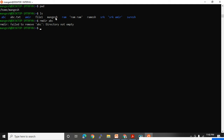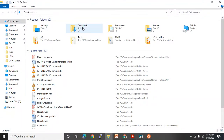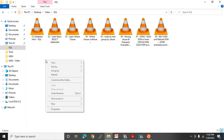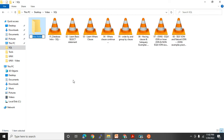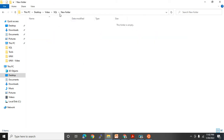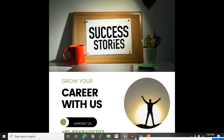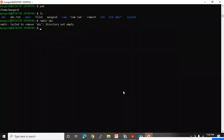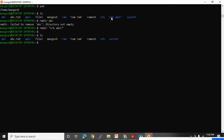rmdir is saying ABC is not an empty directory, so you cannot delete it. Which is an empty directory? The SRK and Ameer directories are empty — meaning there is nothing present under them. I'll show you on the desktop too. To delete such empty directories in Unix, rmdir command is used. So rmdir 'SRK Ameer' — press enter — and that directory is deleted.